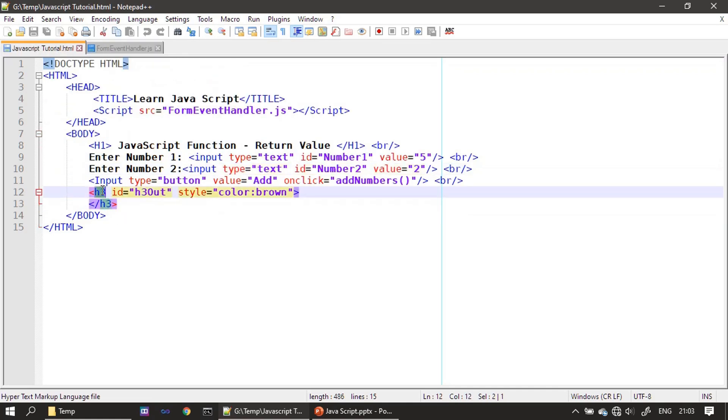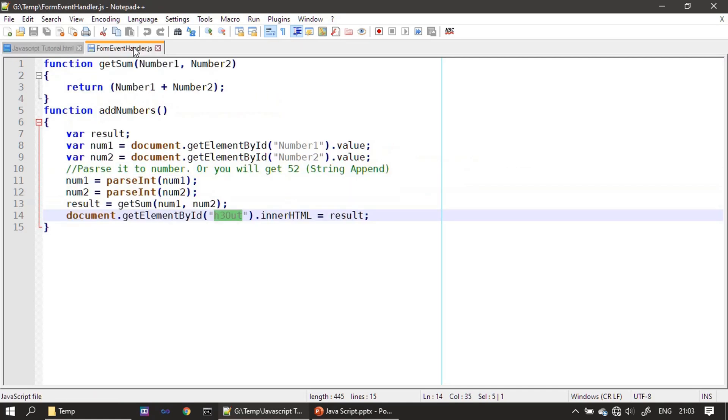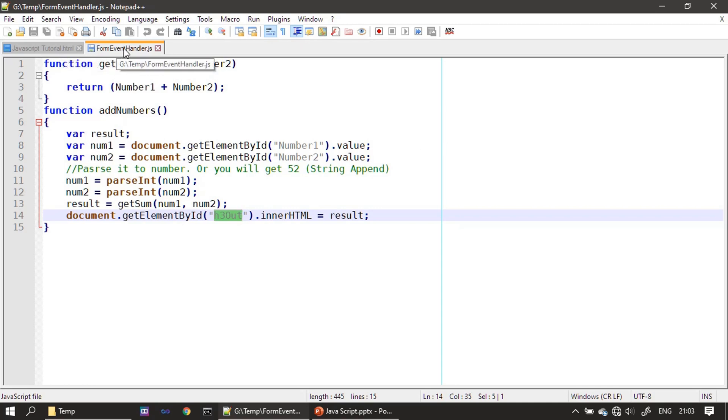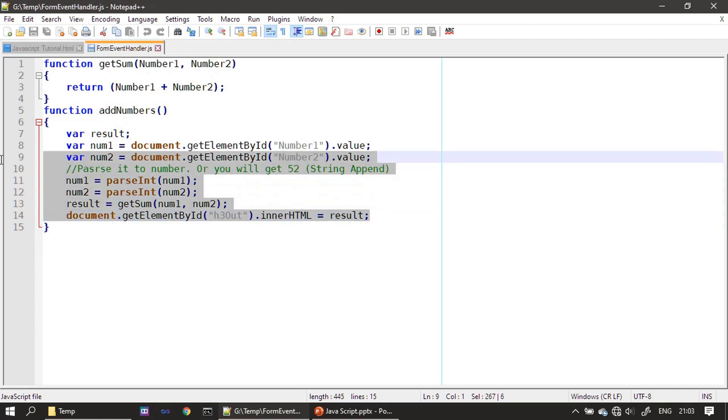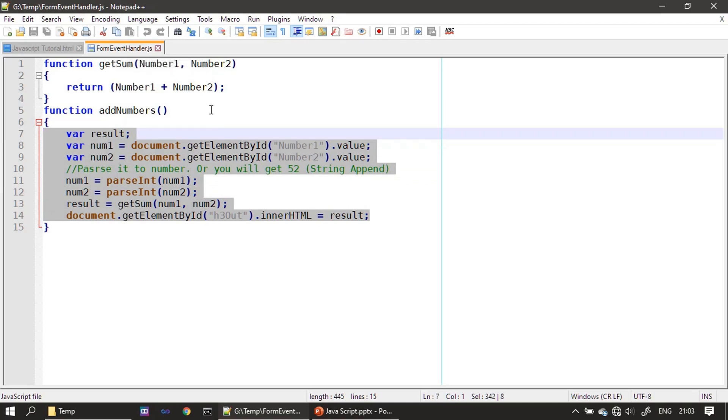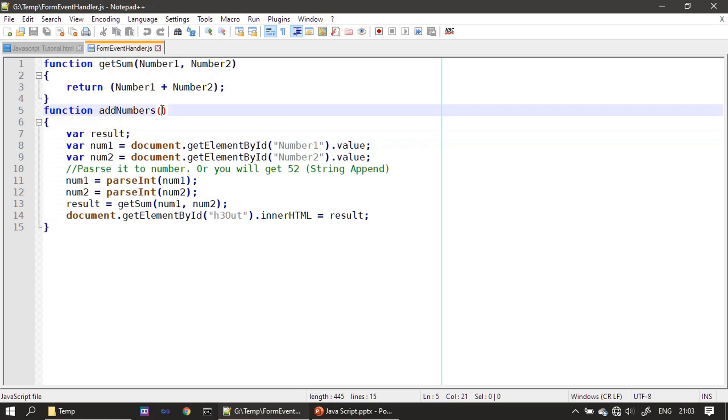Usually, the external JavaScript file should be more generalized, so it should not tie like this with the form field. When you write a JavaScript, it should be more generalized - like instead of getting the value from the form field, it should take two parameters, two integer parameters, then calculate the sum and return back. In that case, this JavaScript file can be referred by any HTML file that needs to add two numbers.